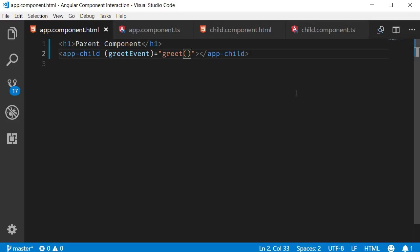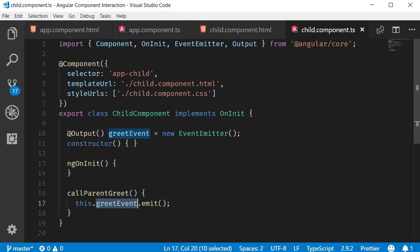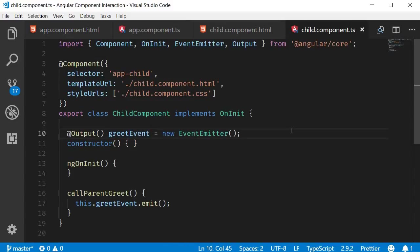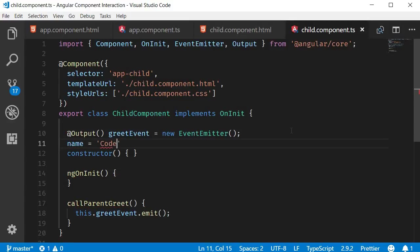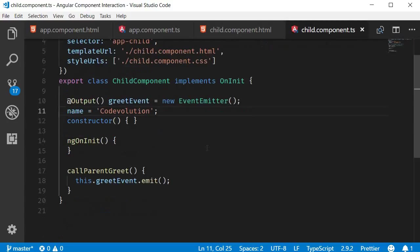So in the child component class let me create a new property. Let's call this name and this is going to be equal to code evolution and when we emit the event let's pass the name as a parameter.